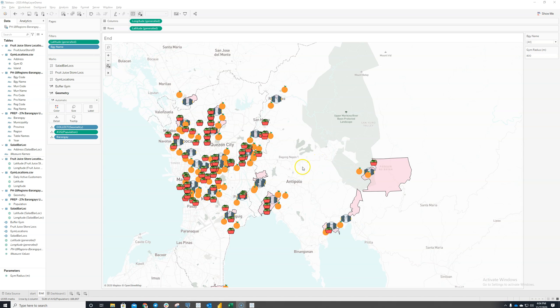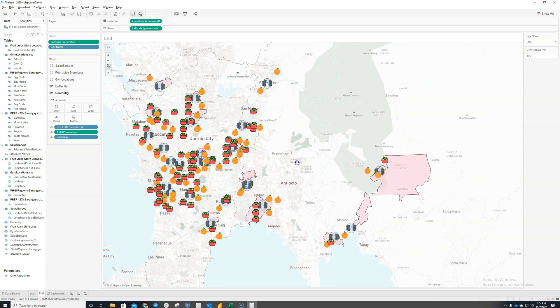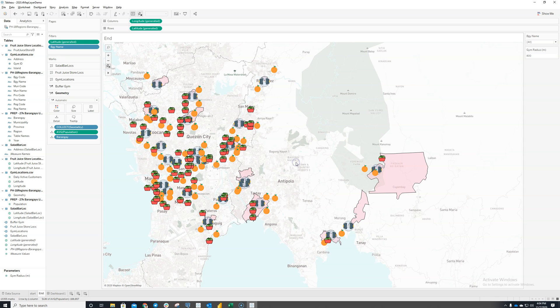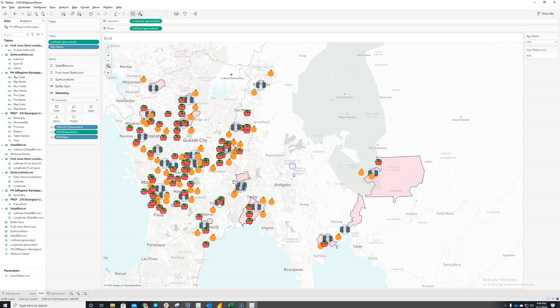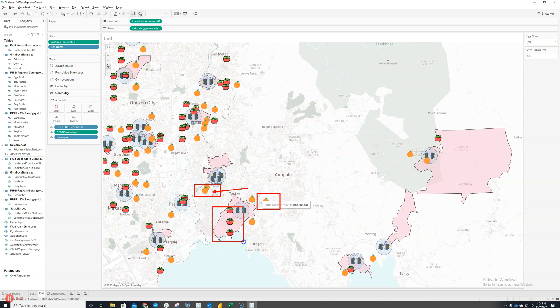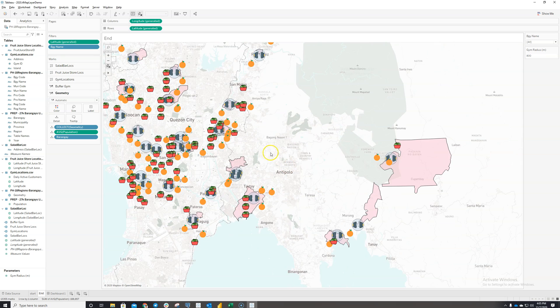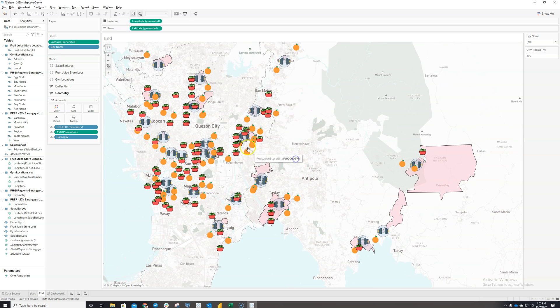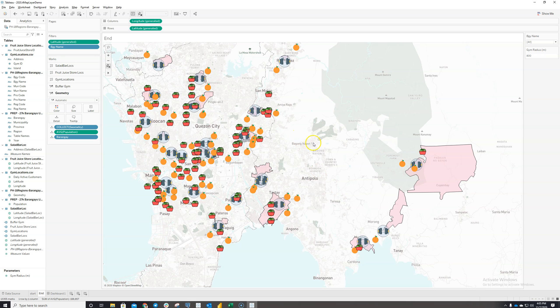So imagine I'm a marketing manager of a lifestyle chain in the Philippines and this business owns multiple retail outlets which consists of fruit juice stores indicated by the orange icons, salad bars and gym outlets. These logos and icons you see on the map represent the exact locations of these stores.